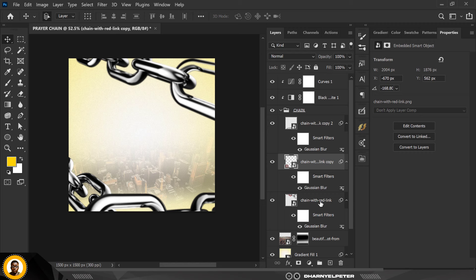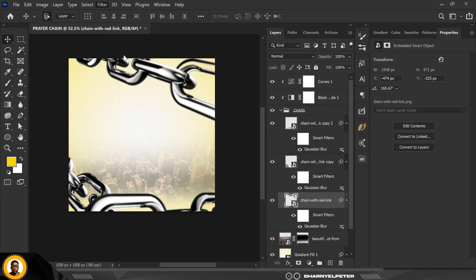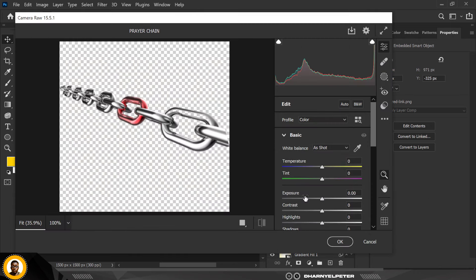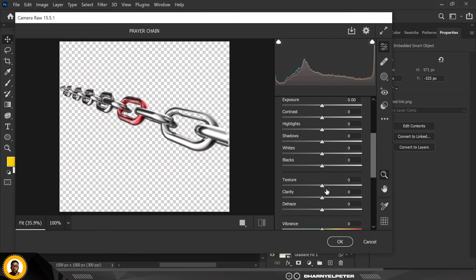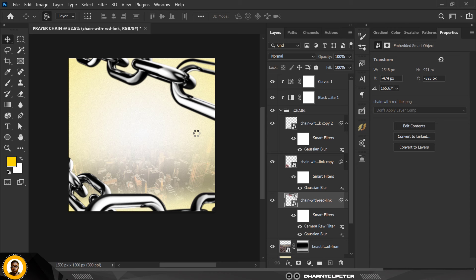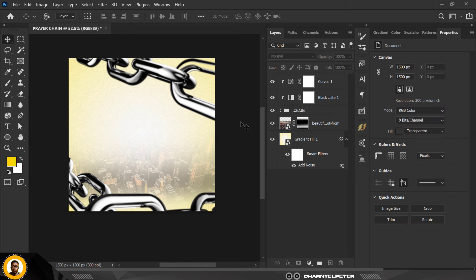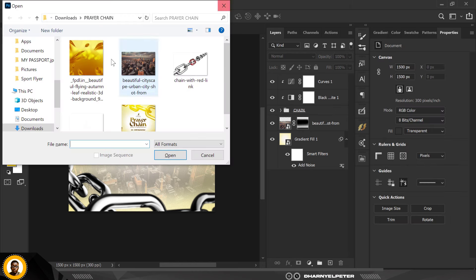For the first one, go to Camera Raw Filter — it's very important you do these steps. Increase the Texture, reduce the Clarity, reduce the Blacks, and click OK. After that you're good to go.